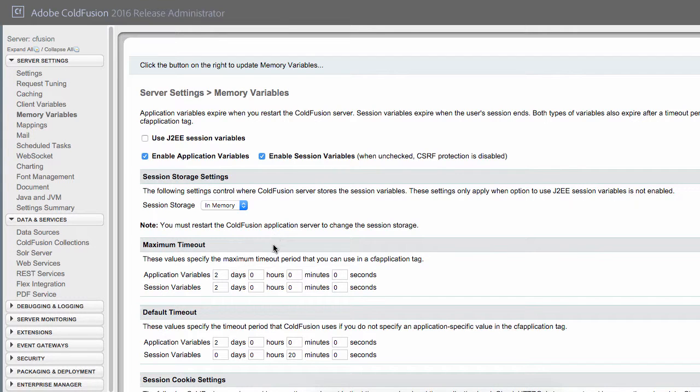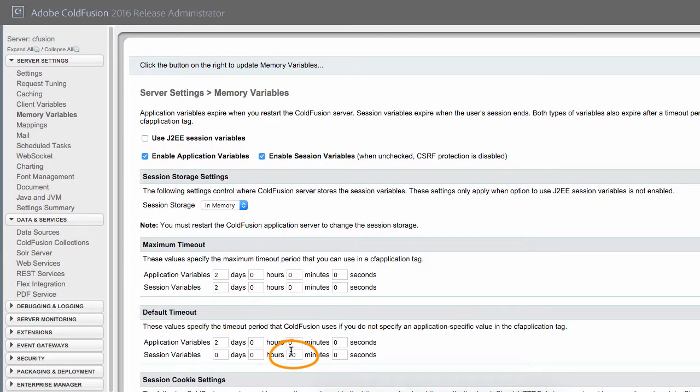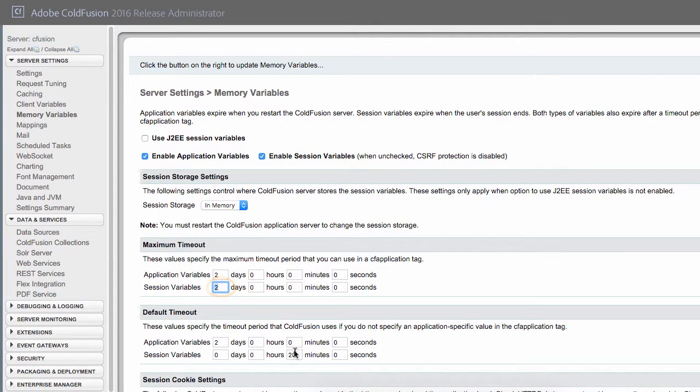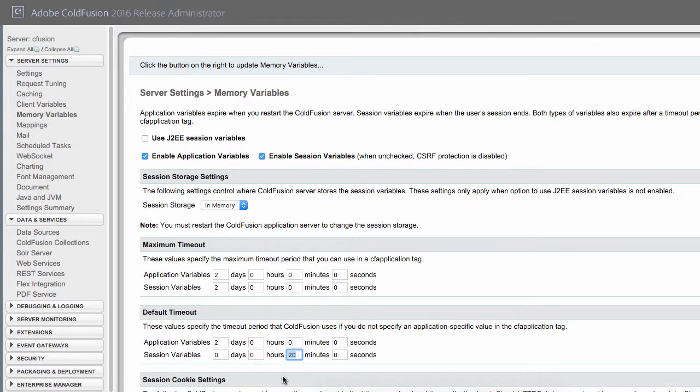Now for the timeout, you see that the default timeout for the session variables is 20 minutes. It's right here. And the maximum timeout for those variables is 2 days. So, now that we know that, if we don't change anything in our application.cfc, it's going to fall back to that default timeout of 20 minutes.